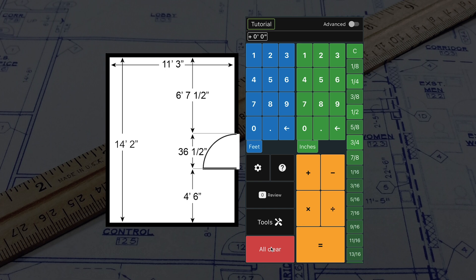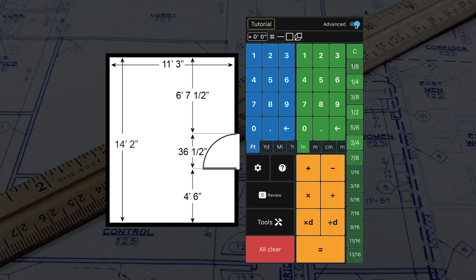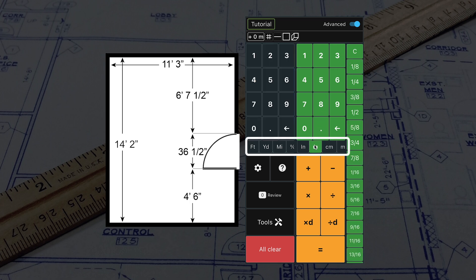Let's take a look at more features by turning on Advanced using the toggle in the top right corner. The toggle can also be found under settings. With Advanced, we can input other units by selecting the tabs under the number pads.